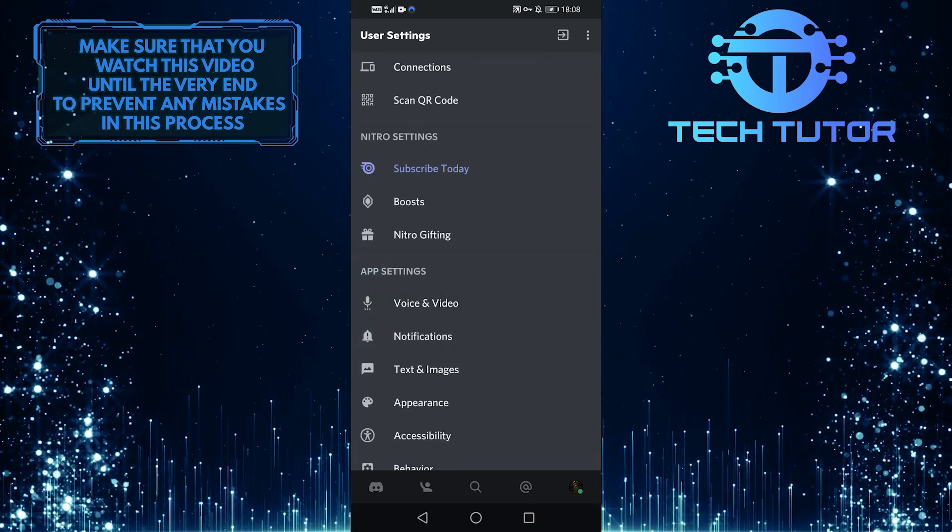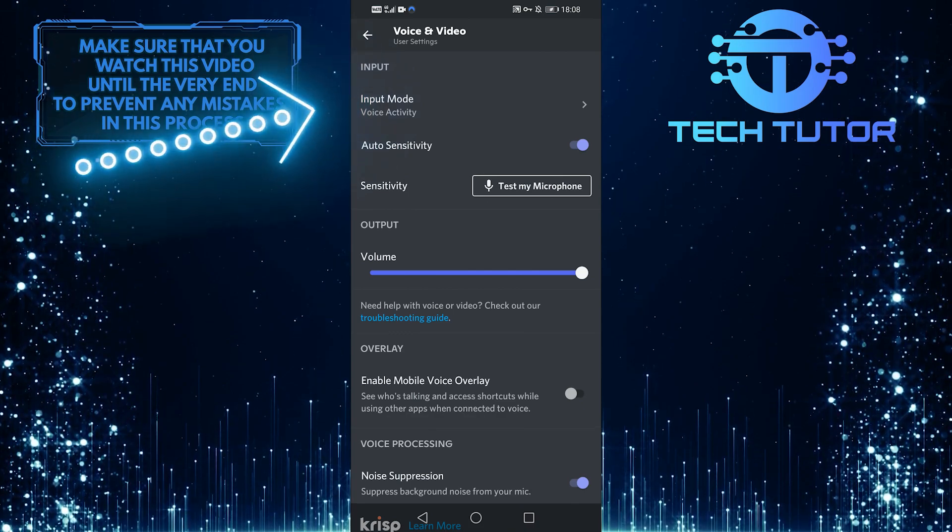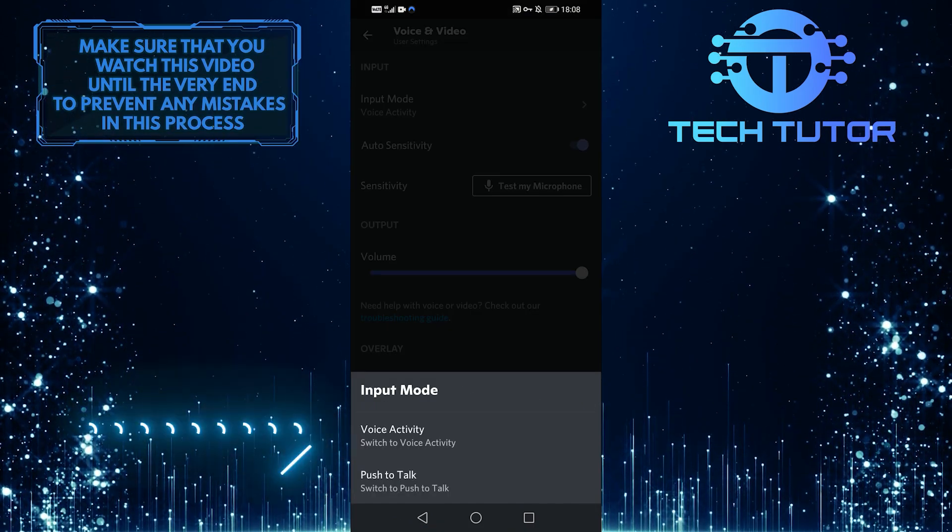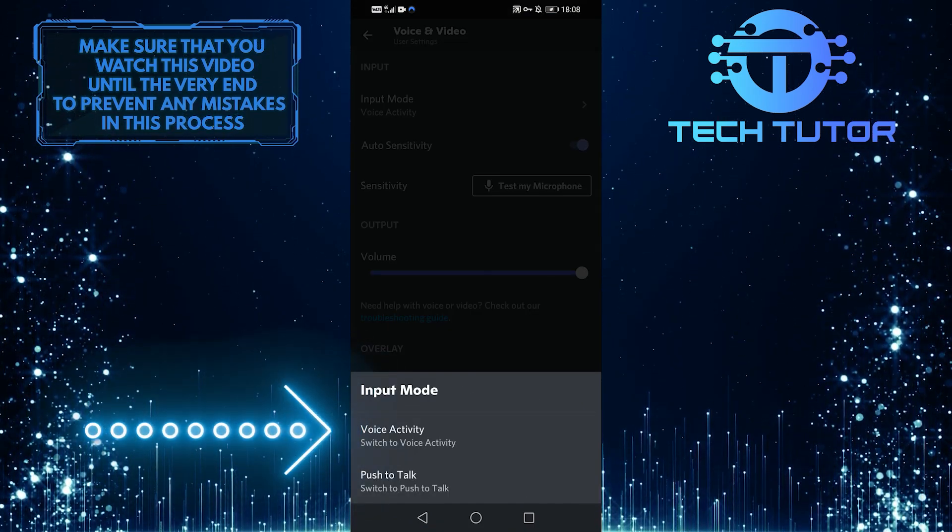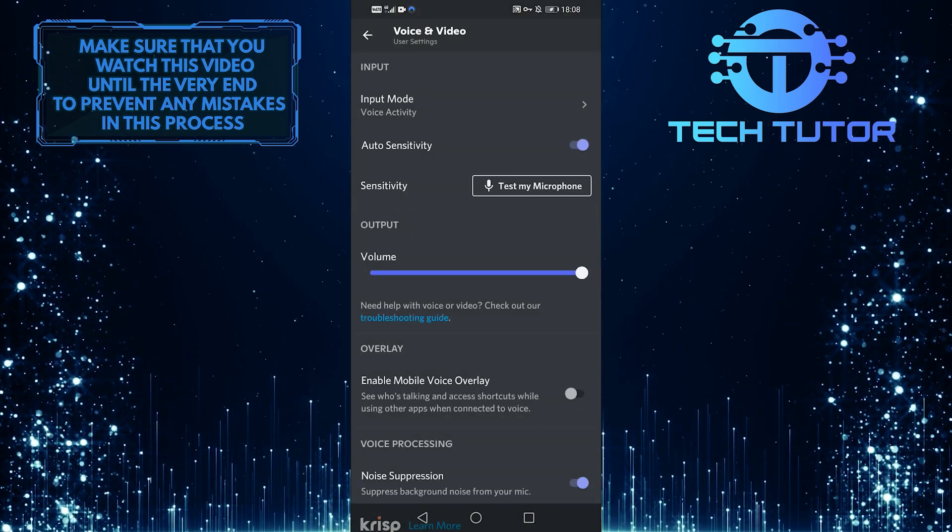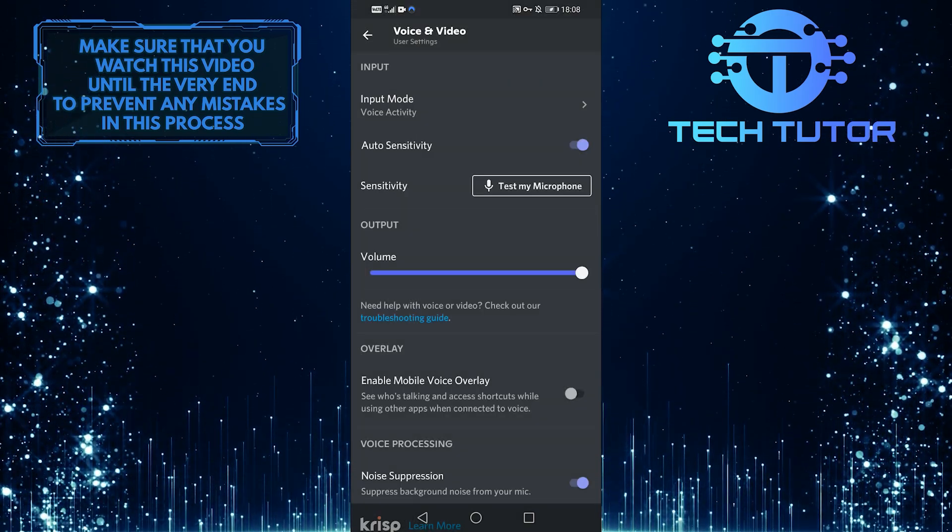So when you are on this page, at the very top it says Input Mode. You want to make sure it is on Voice Activity and not on Push to Talk. So make sure it is Voice Activity and it should be working.